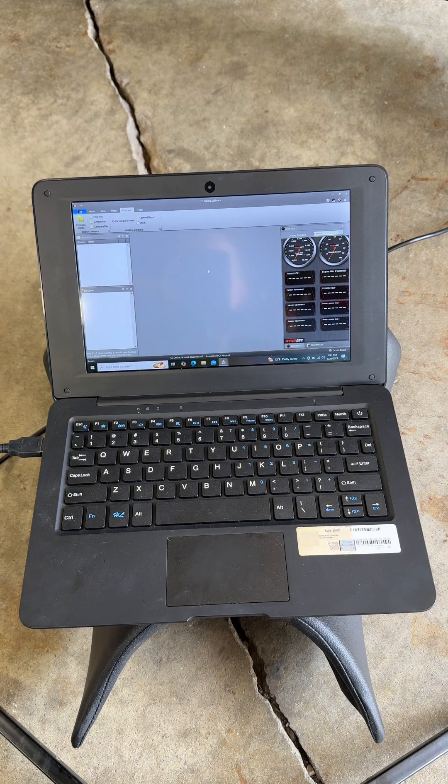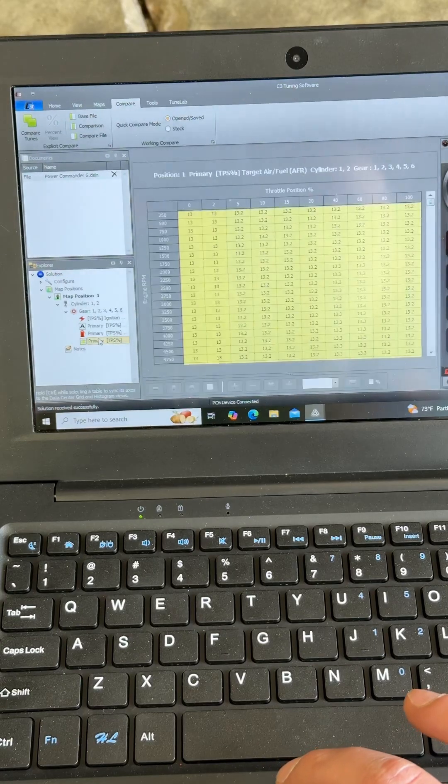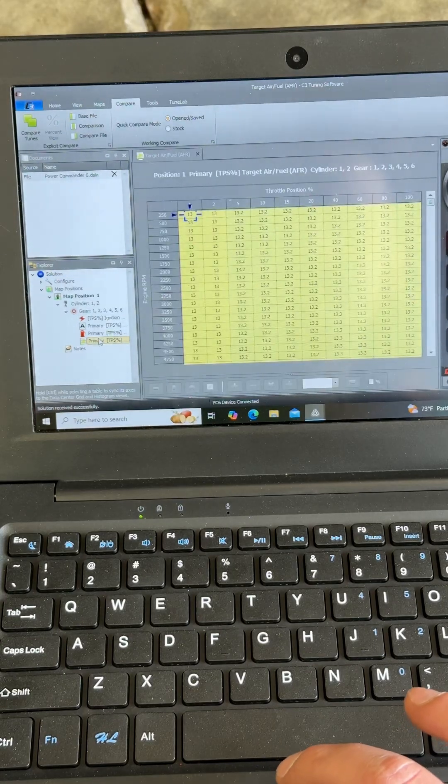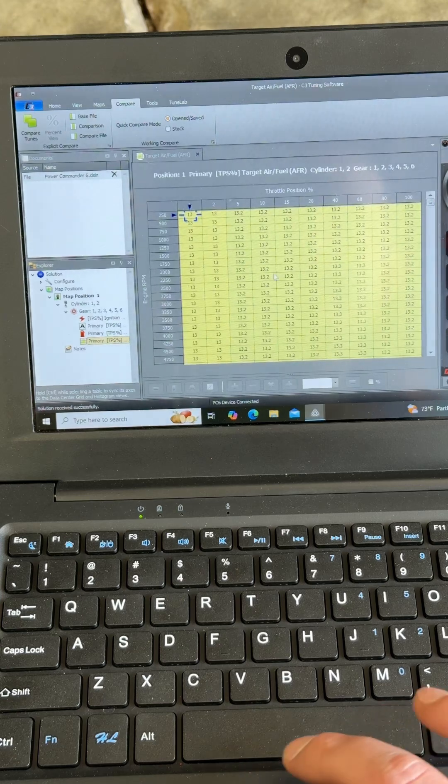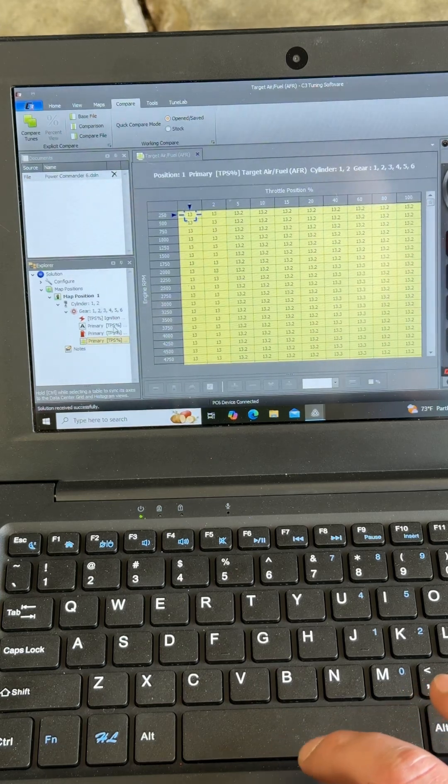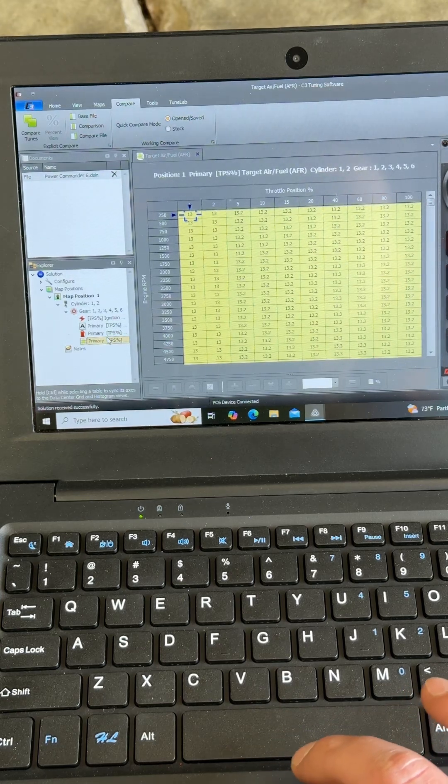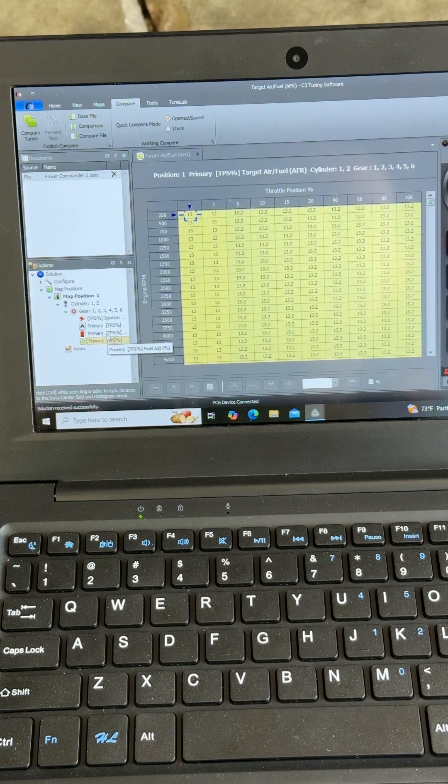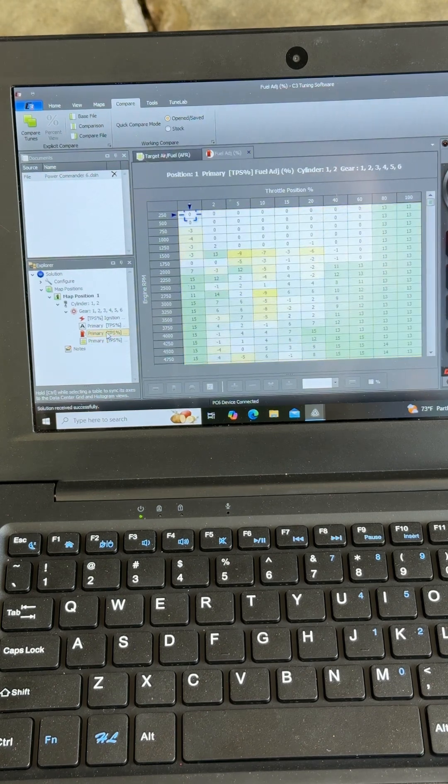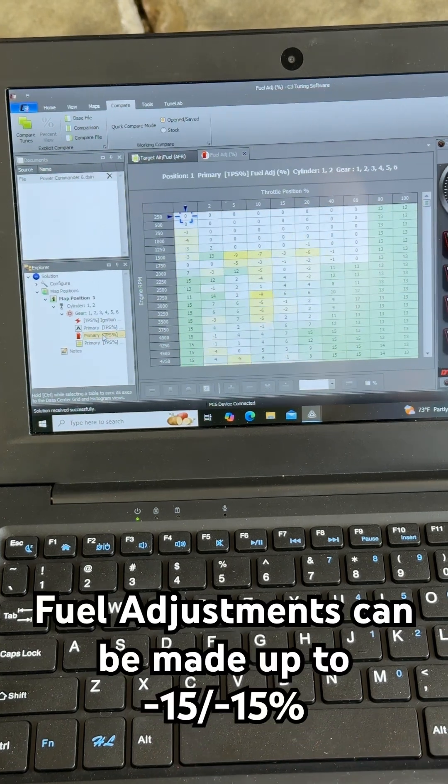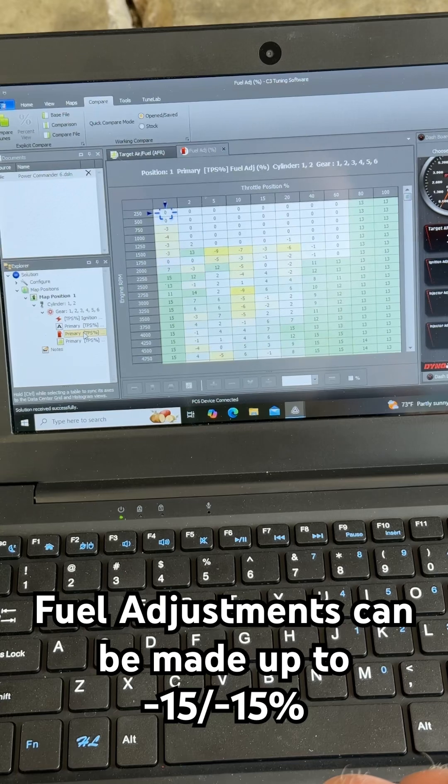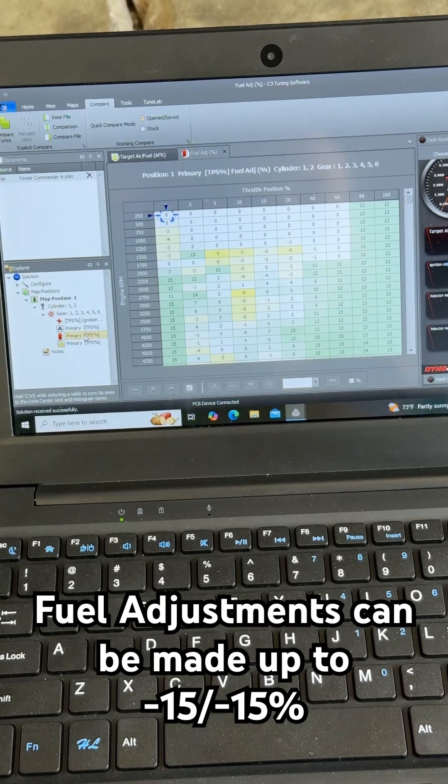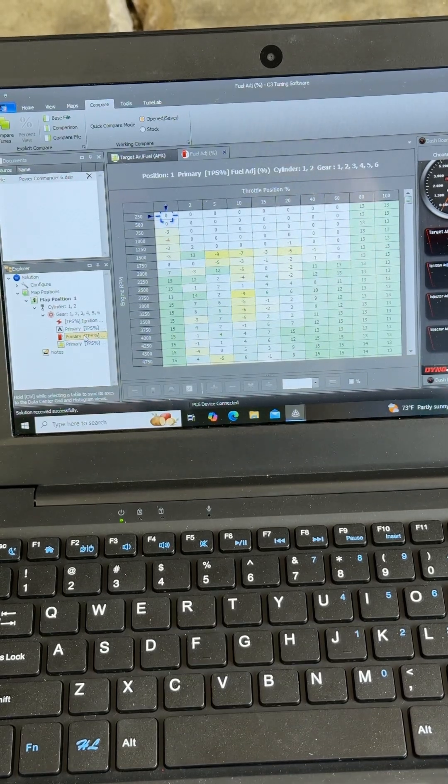It's going to read it, our primary. So obviously we want our fuel ratios to be all 13.2s, 13.4s. This is our table that we need to adjust.